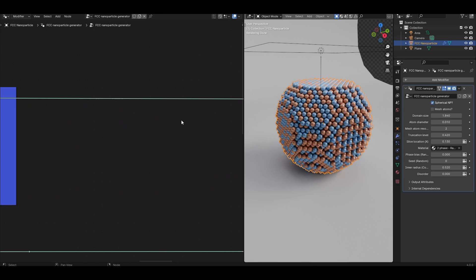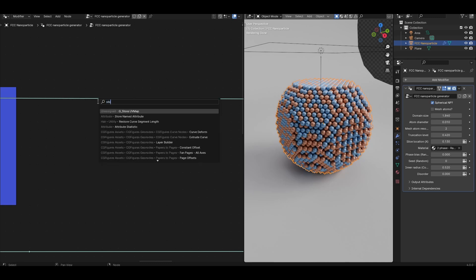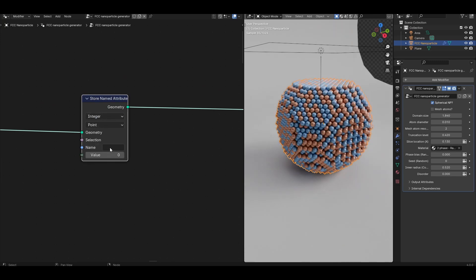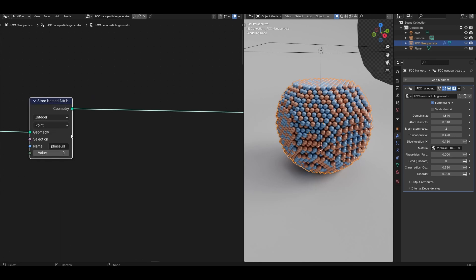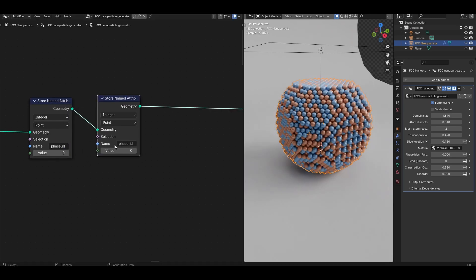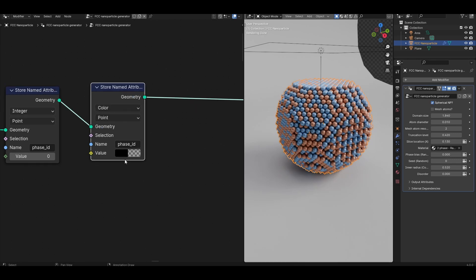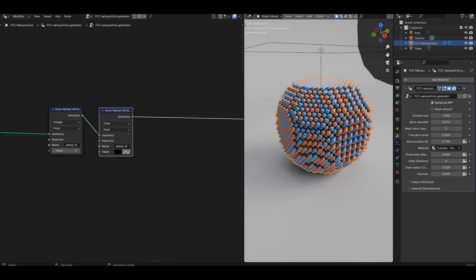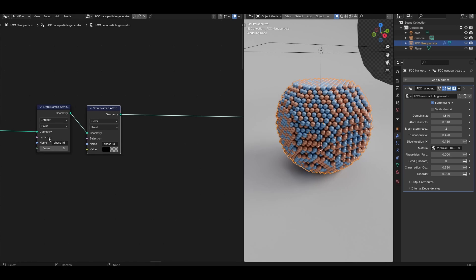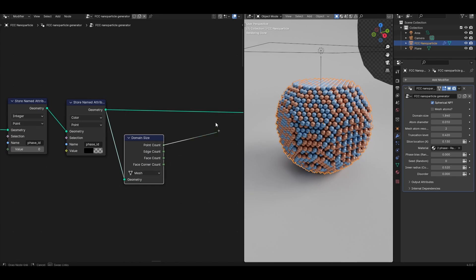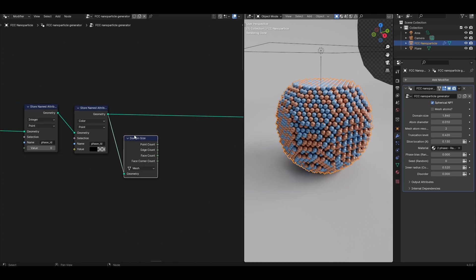First we need to store some important values for calculations later. Let's initialize a phase ID attribute that creates an index for each of the phases. Look for a store named attribute node, set it to integer, leave it to point, and create a name called phase_id. We're going to initialize this attribute with a value of zero — we'll use zero to indicate that atoms start phaseless, and update this to something non-zero each time an atom is given a phase. Let's also add a color attribute: duplicate the store named attribute node, rename it phase_color, change from integer to color, and initialize it with a black color — so phaseless atoms are black by default. We also need to know the total number of atoms. Look for a domain size node, leave the type to mesh, and the point count output will give the total number of atoms in this nanoparticle.